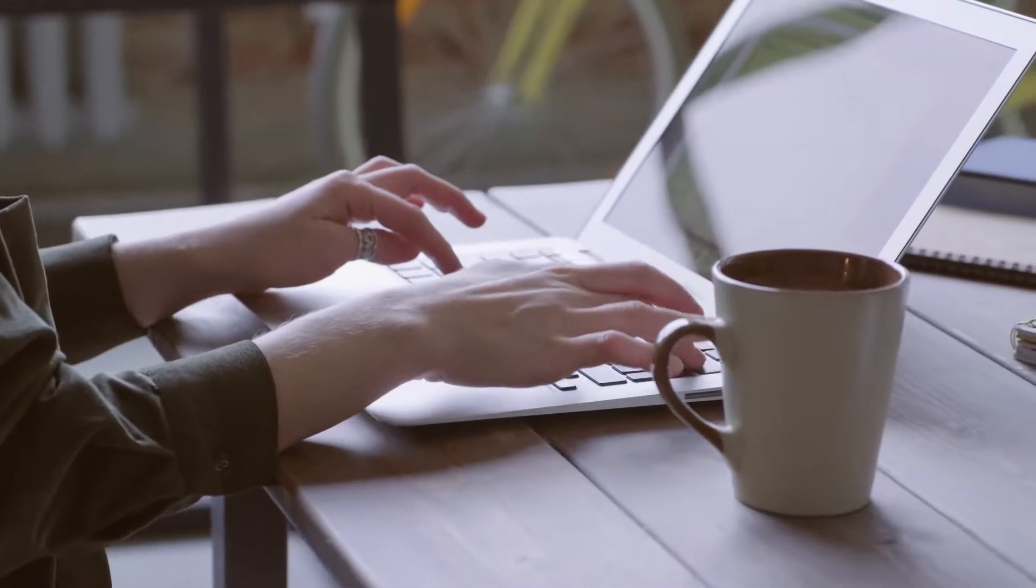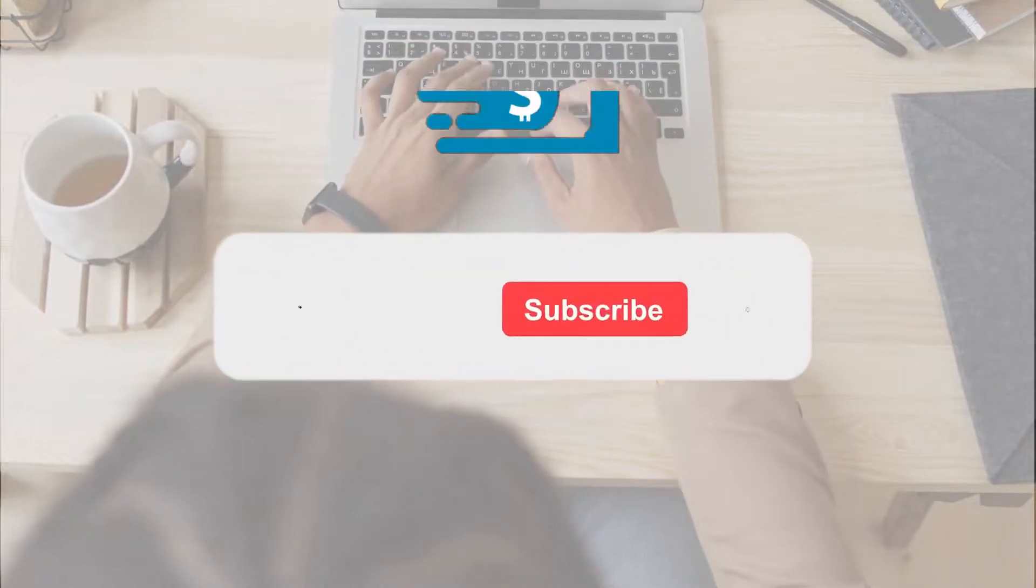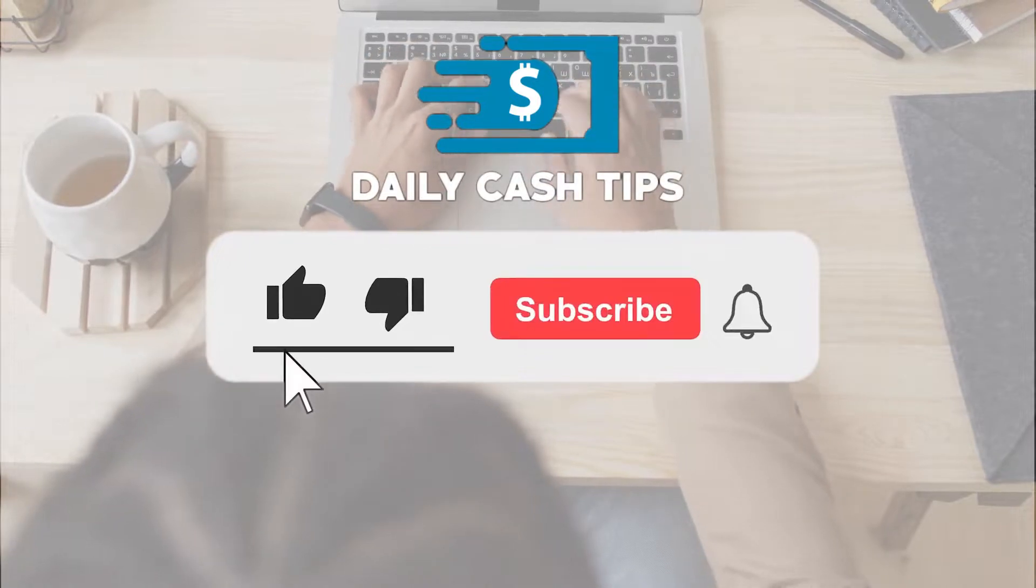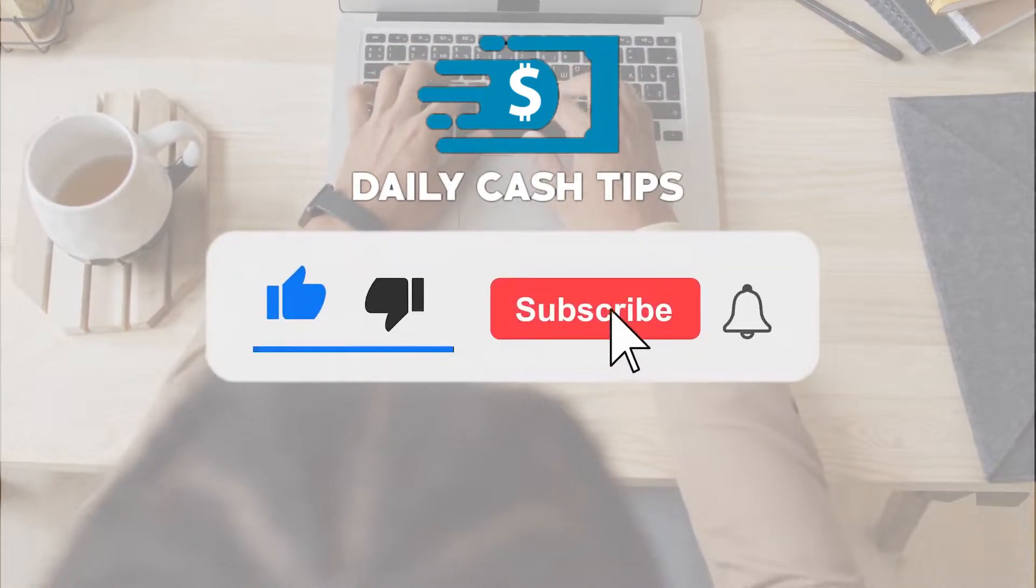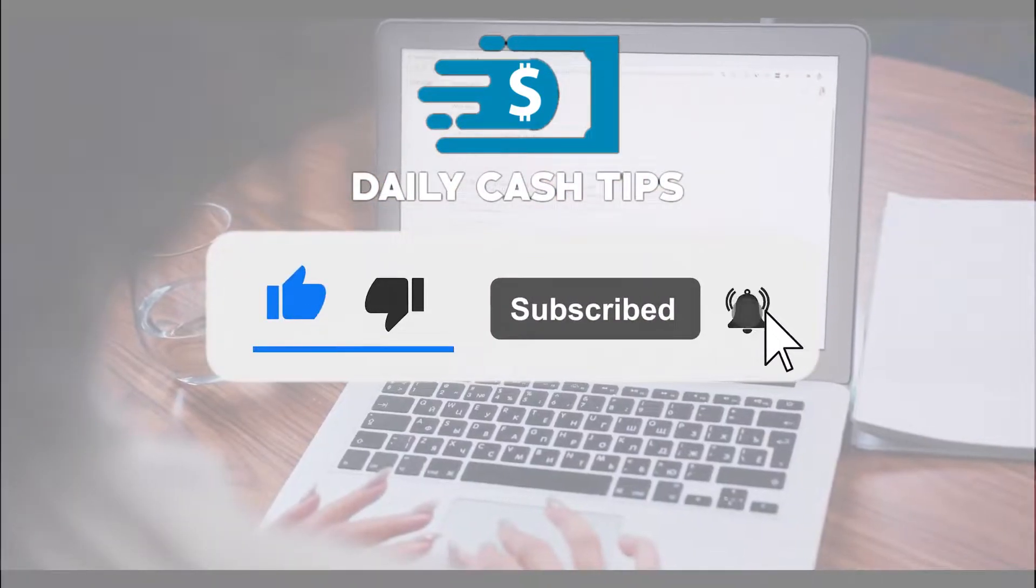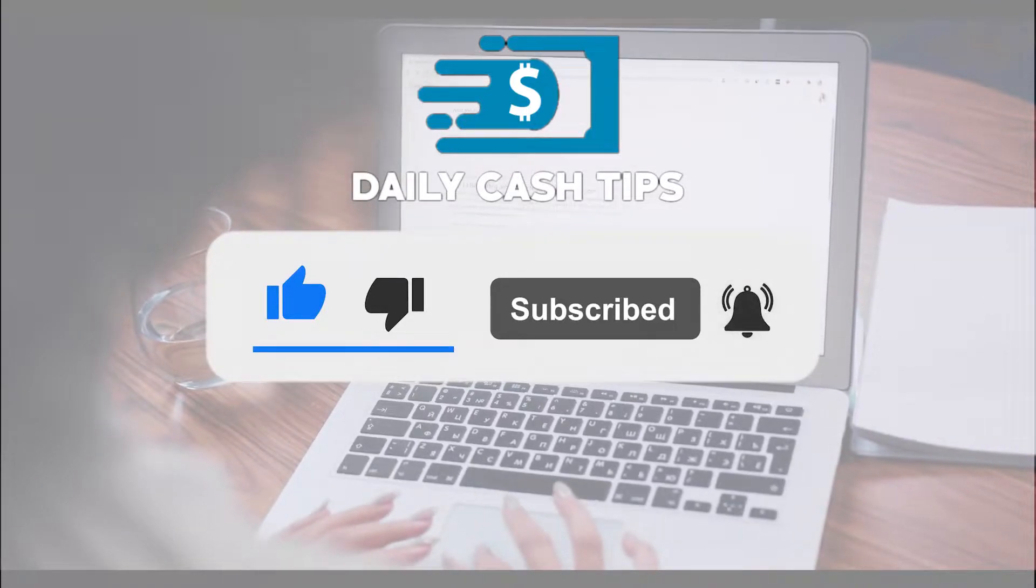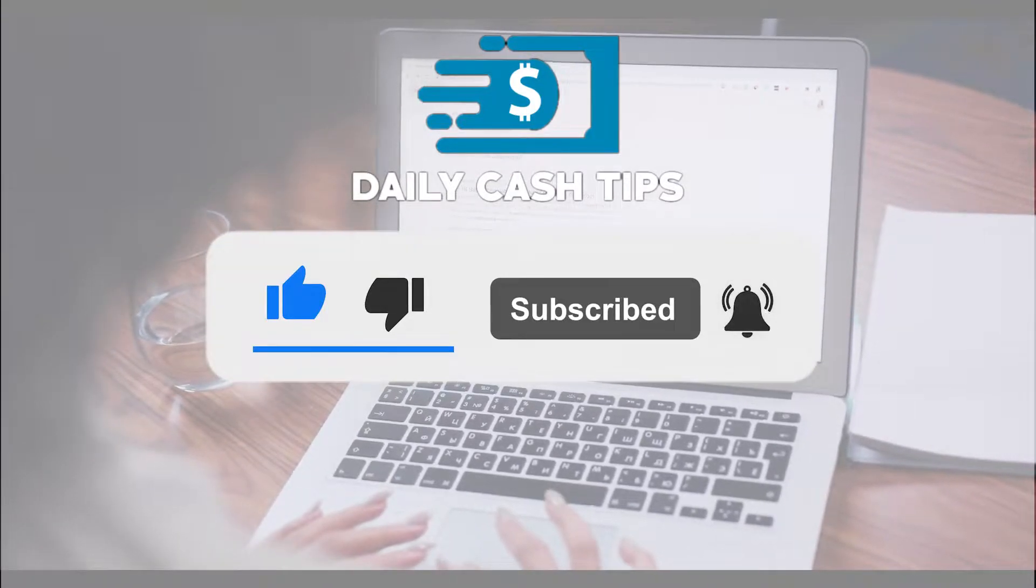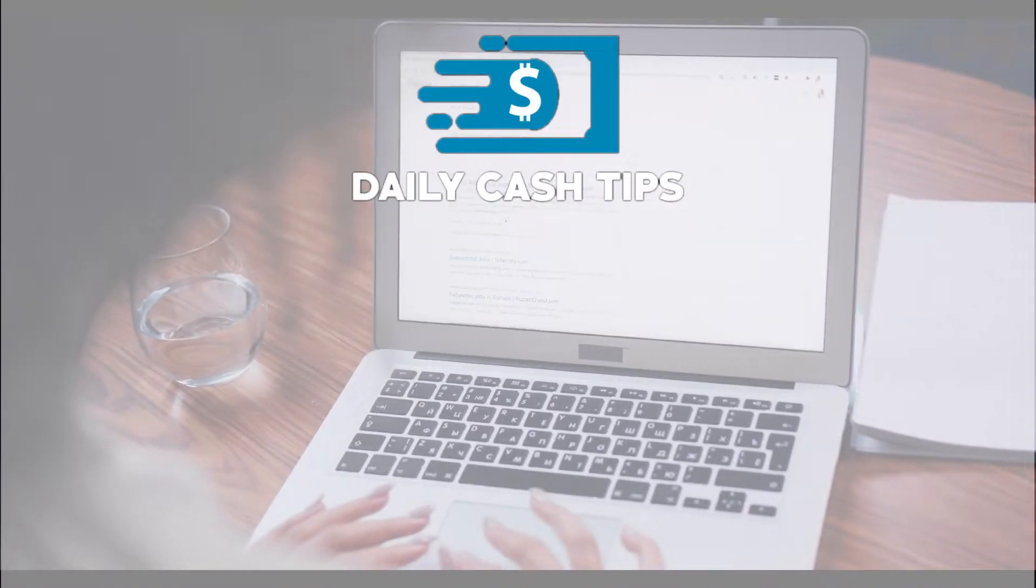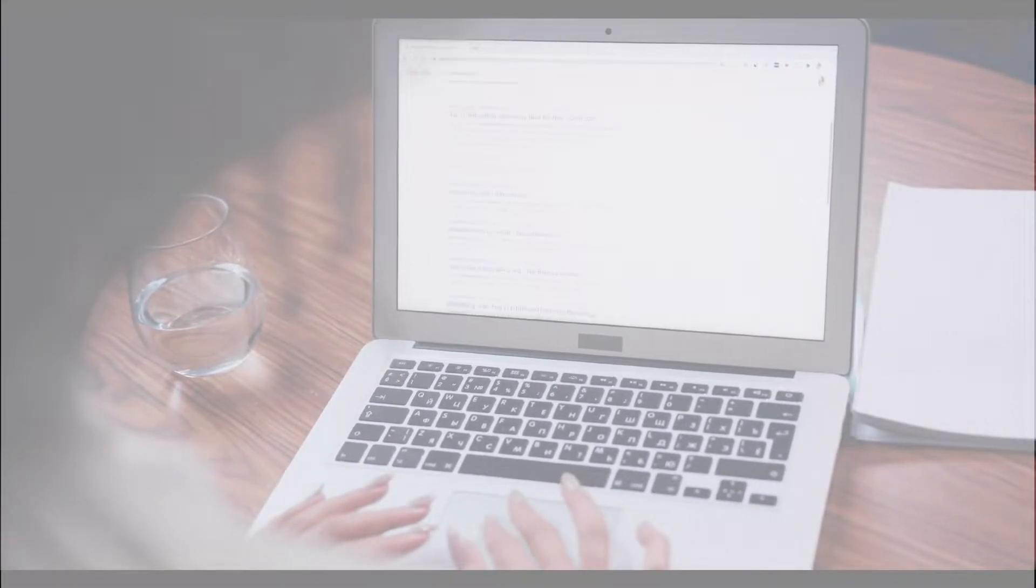But before we begin, don't forget to like and subscribe to see more tips like this on our channel. Ring that notification bell and share this to all your friends so that you and everyone else will know of this great tip to earn money from listening to music.